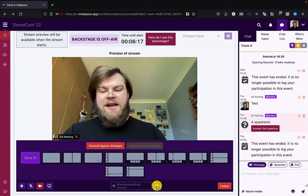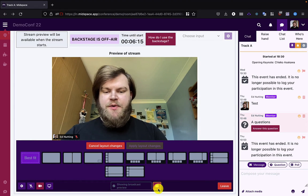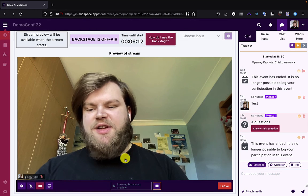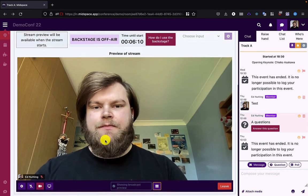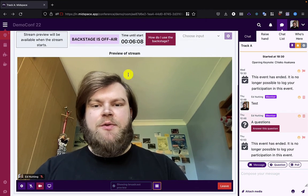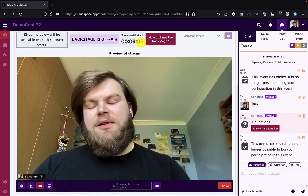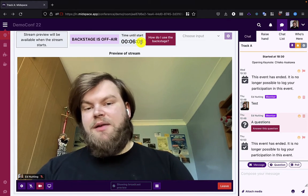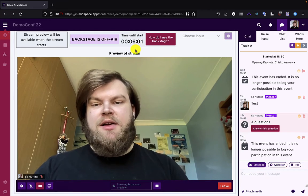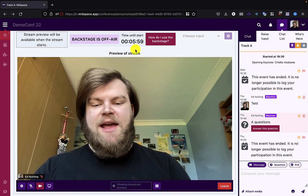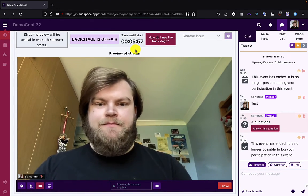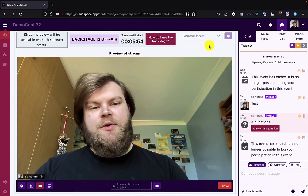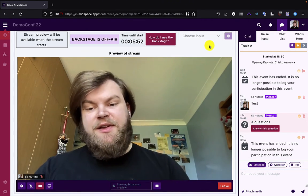You get the same layout controls as you do in video chat mode, along with the screen share, microphone, and camera controls. At the top is your counter. Just like last year, streaming timings are strict. When the timer reaches zero, you'll go live, and then when the timer reaches zero again, you'll be off air.